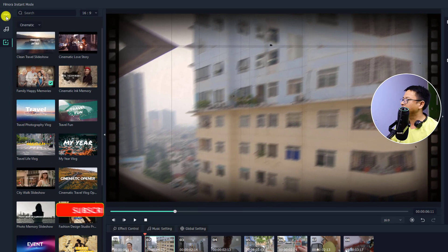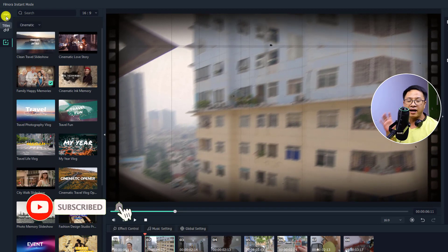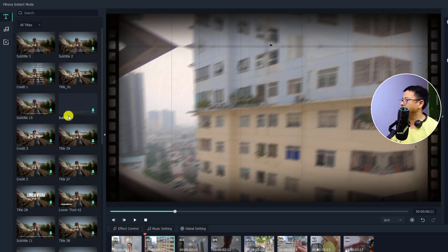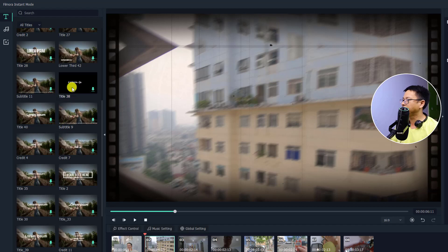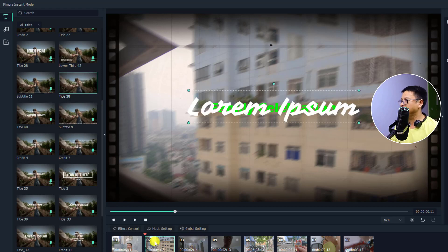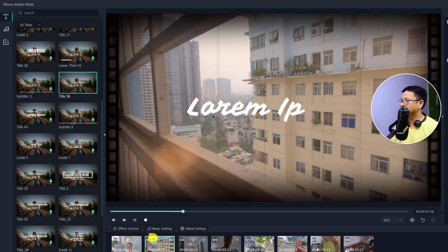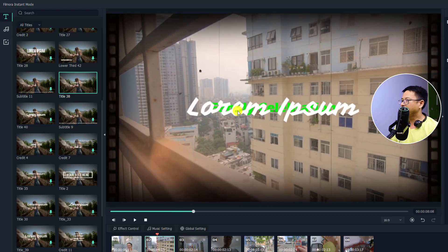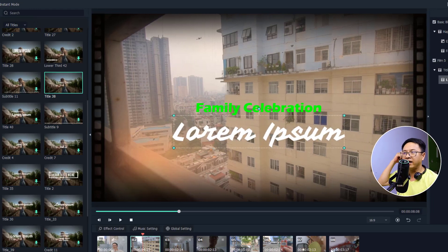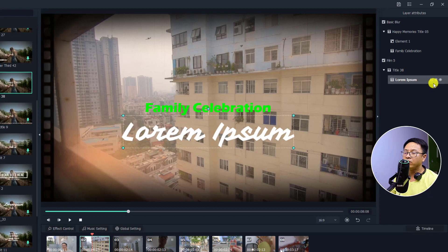On the left side, you have options to change the title — at the opener, end credit, or lower third — anything for your video. You can click here at the title tab and then select any title right here. For example, I can download this title number 38 and then add it to my video at this scene. I can also select the title here and move it, and adjust the title with this option.